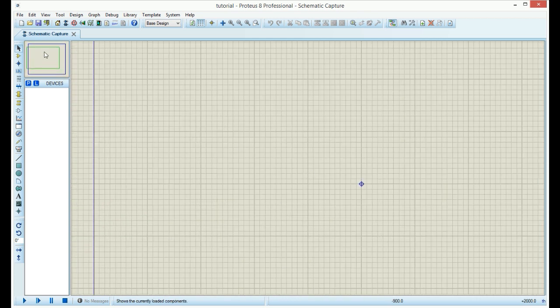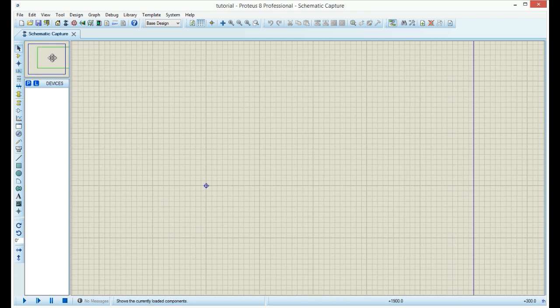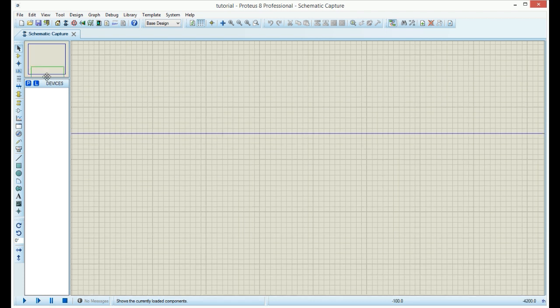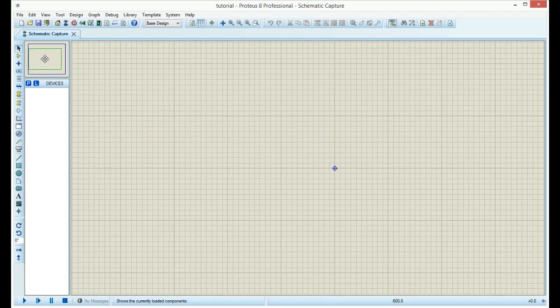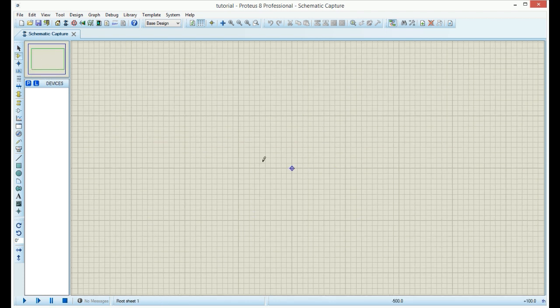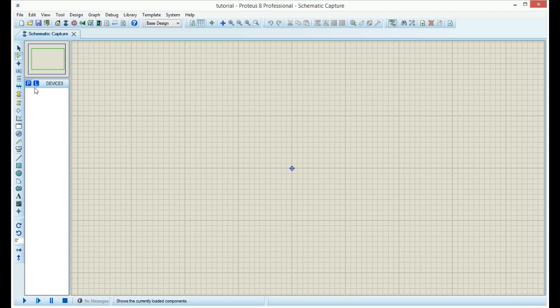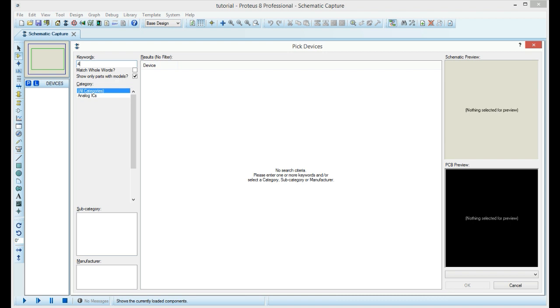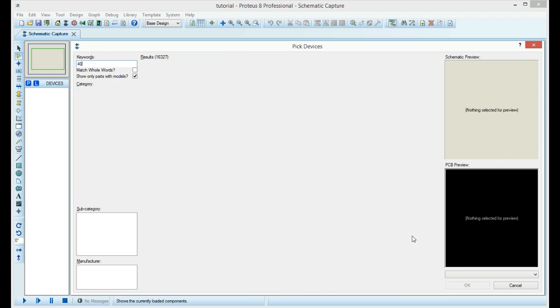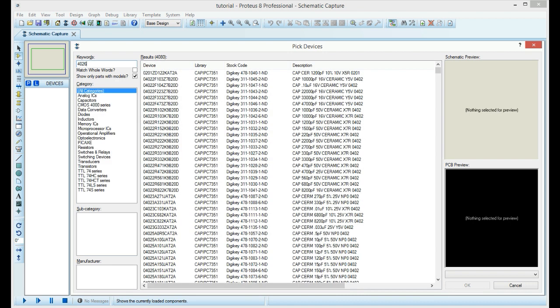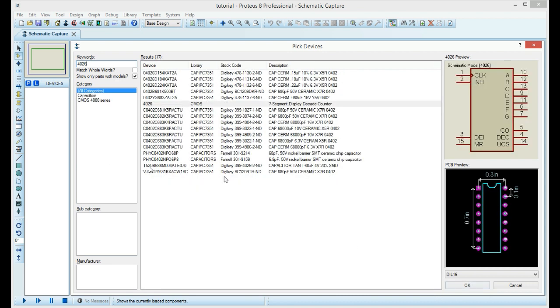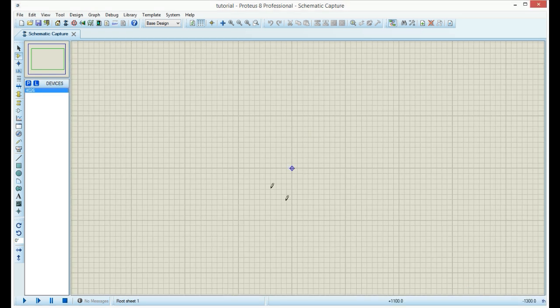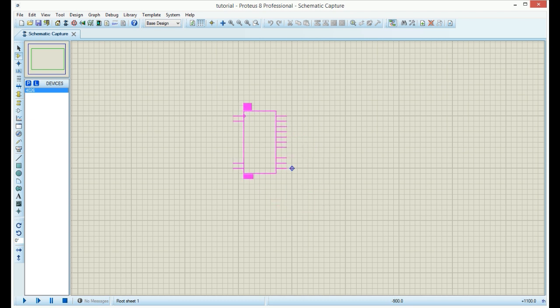You can zoom in and out using the wheel on the mouse. Now, let's add components. Click on this letter P. First we will add the 4026 chip. Find the chip and click OK. Place the chip on the workspace.